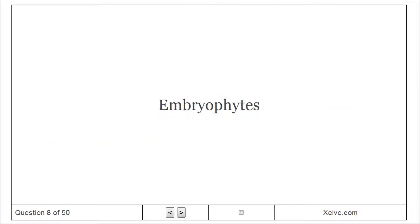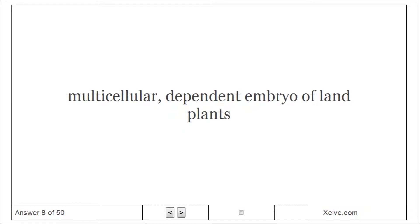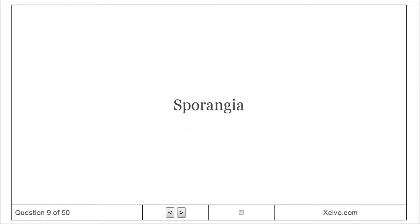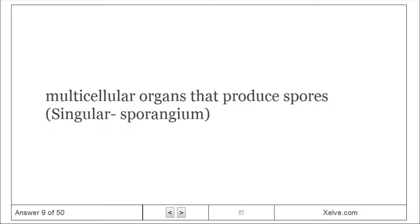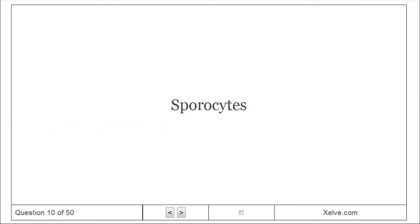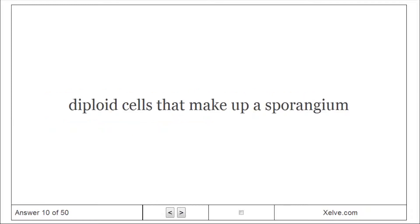Embryophytes: Multicellular, dependent embryo of land plants. Sporangia: Multicellular organs that produce spores. Sporocytes: Diploid cells that make up a sporangium.